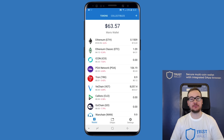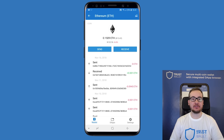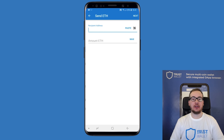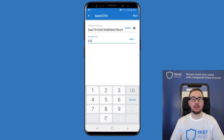To send funds through your Trust Wallet, tap on the asset you want to send. Tap on send, enter the recipient's address or tap on paste to copy it in there. Enter the amount that you want to send, or click on max to send everything you have from the given asset.